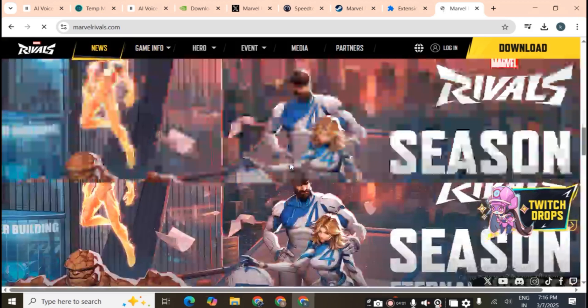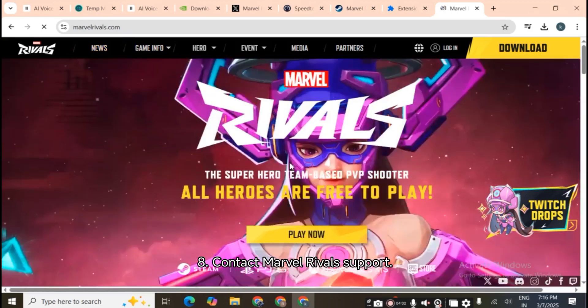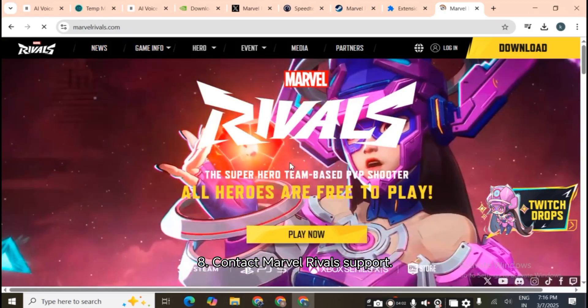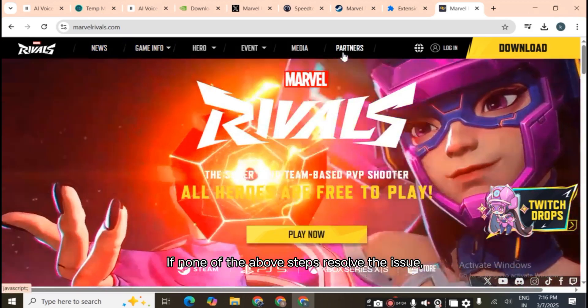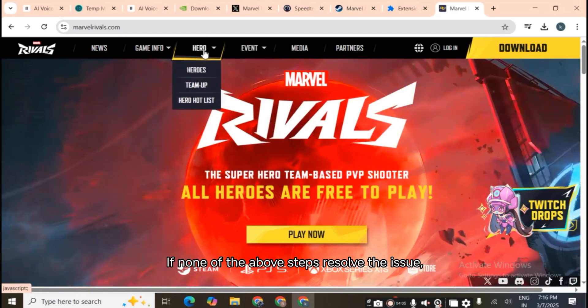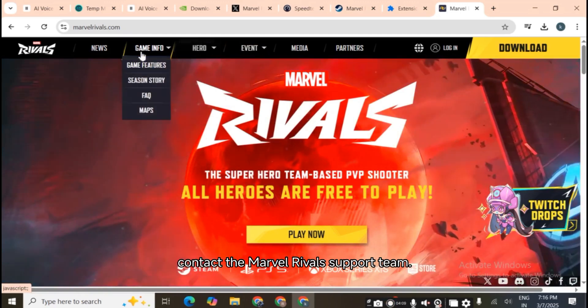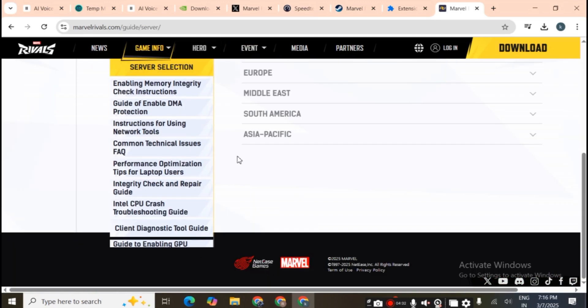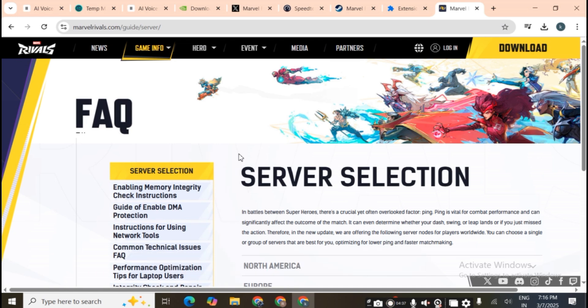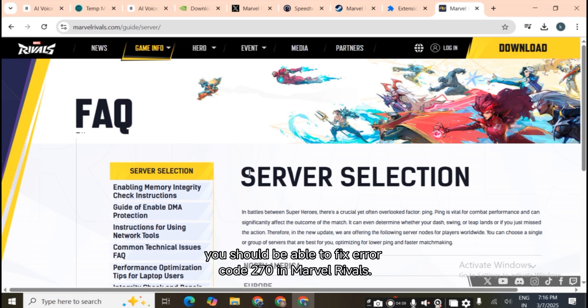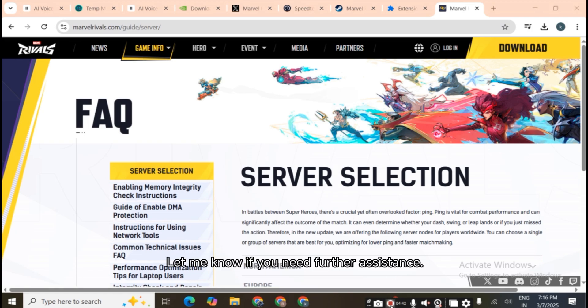Eighth, contact Marvel Rivals support. If none of the above steps resolve the issue, contact the Marvel Rivals support team. They may be able to provide more specific troubleshooting steps or inform you if there's a known issue. By following these steps, you should be able to fix Error Code 270 in Marvel Rivals. Let me know if you need further assistance.